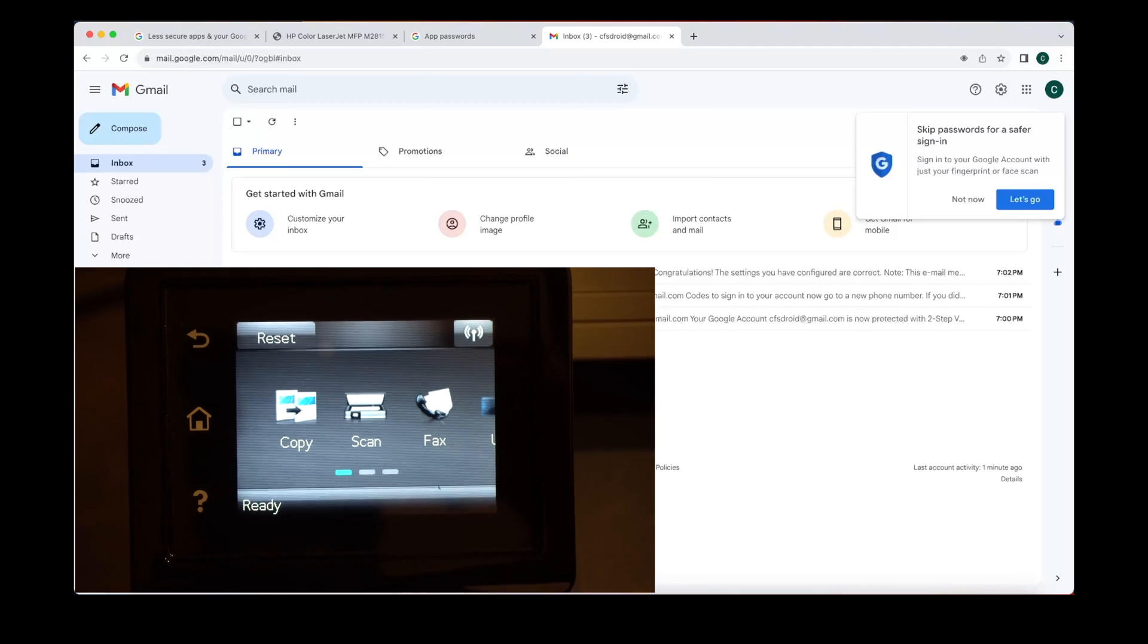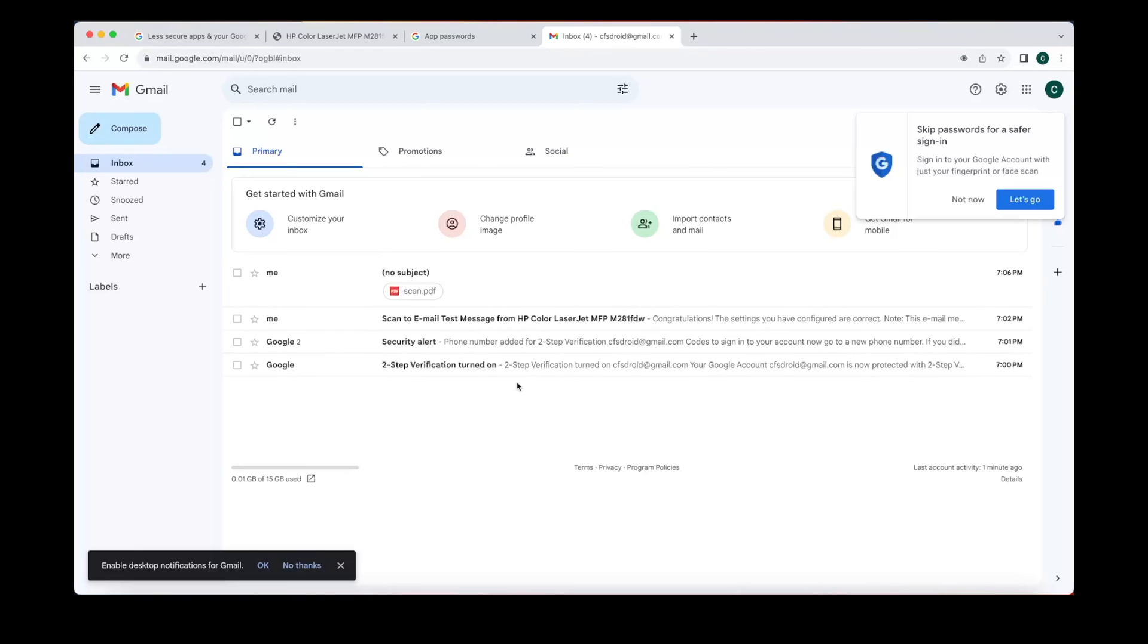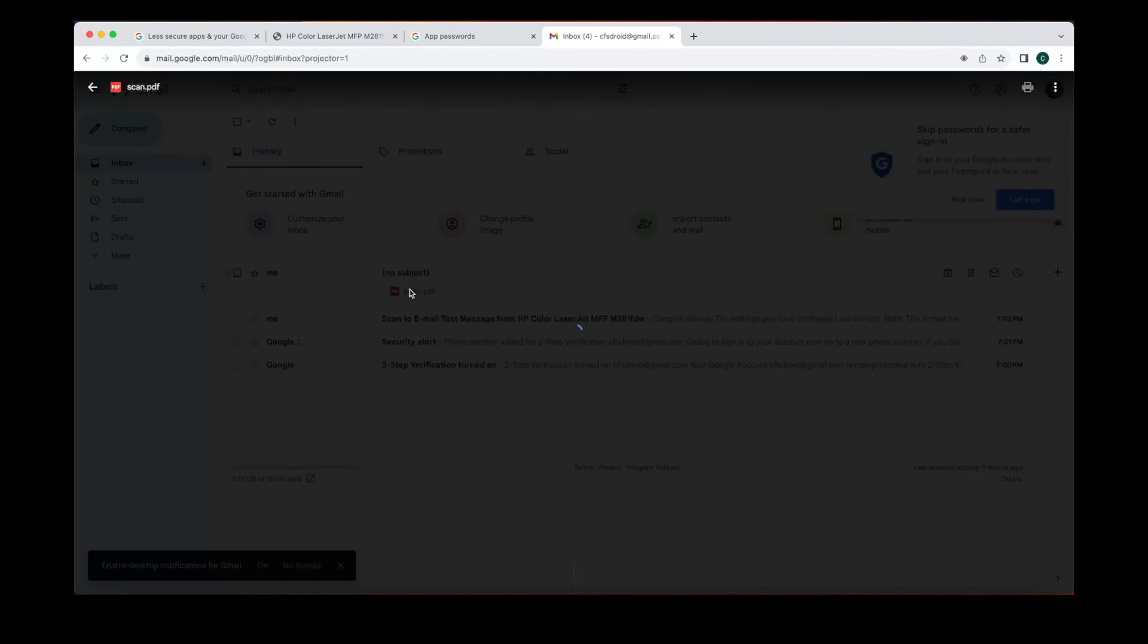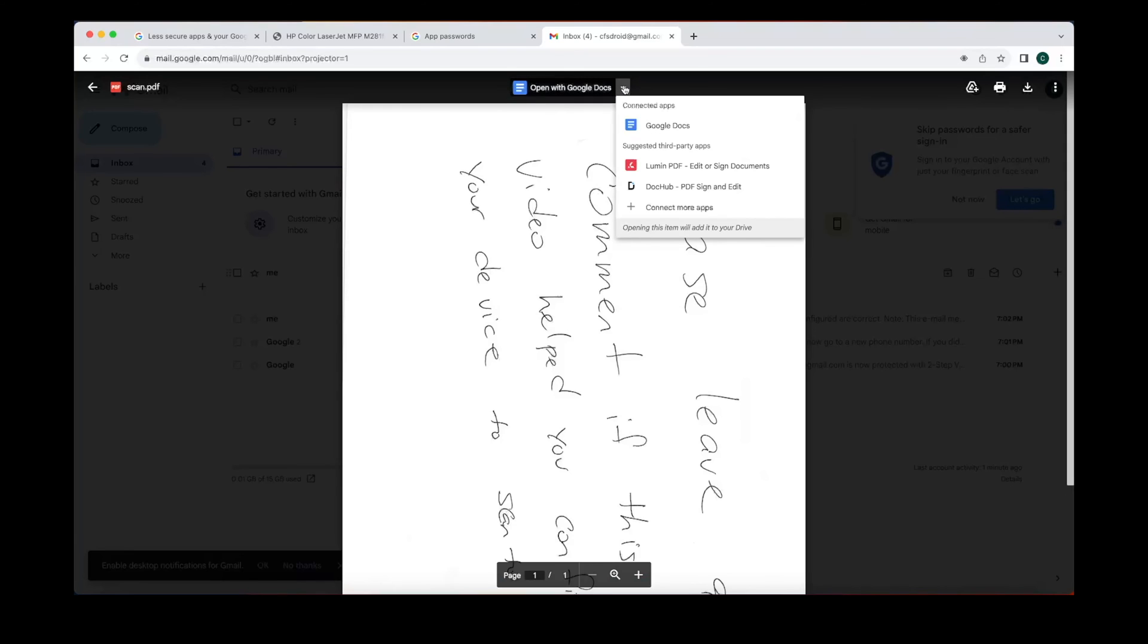We go check it out. So we have it set to come in as a PDF. So you'll see the email came right in. Comes in as an attachment. We can go ahead and open the email.